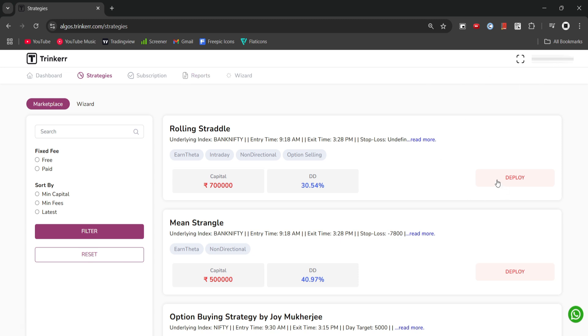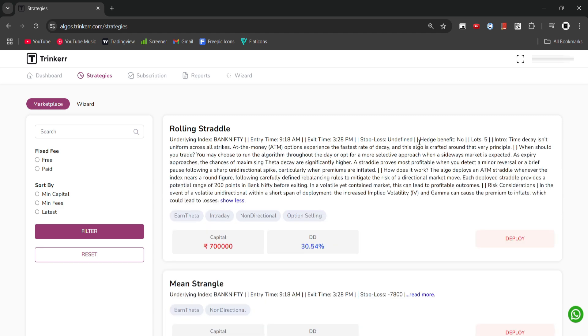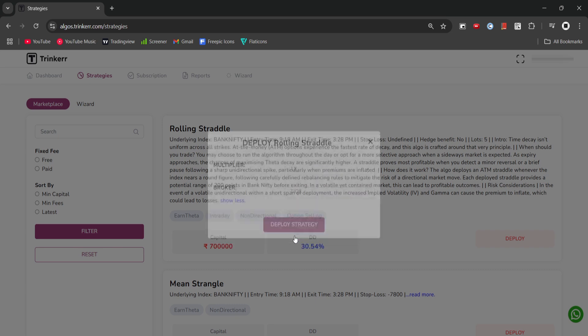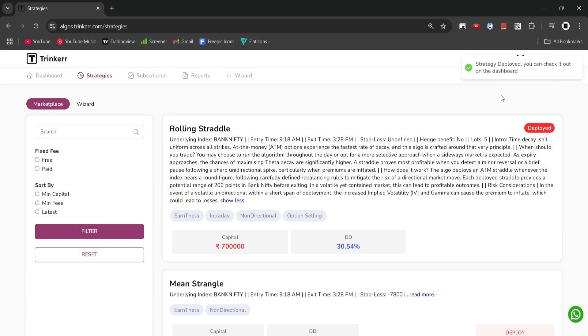Once that is done, we will go to the strategies section and click on the deploy button under the strategy that we want to run. We will then select our multiplier and our broker. In this case, I am choosing ticks, and finally we will click on deploy.